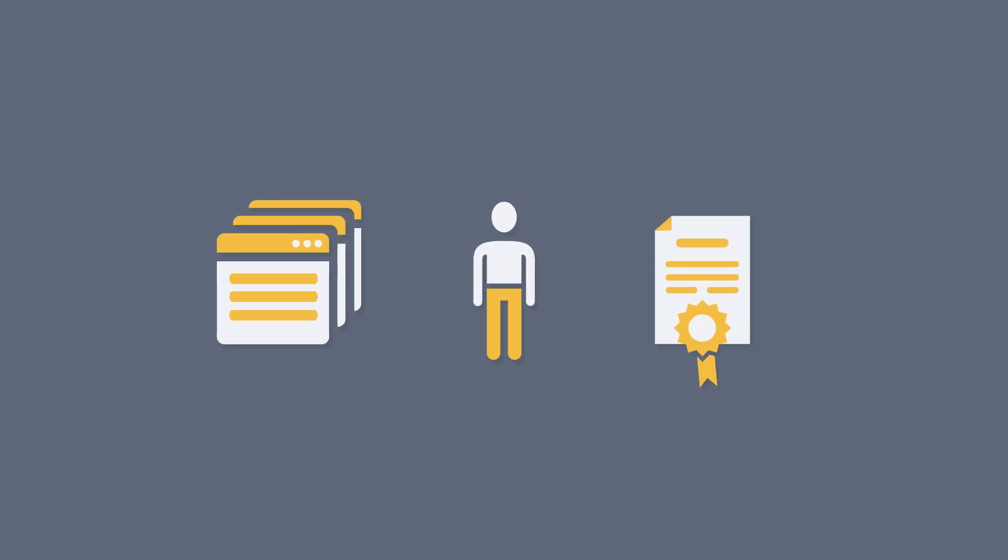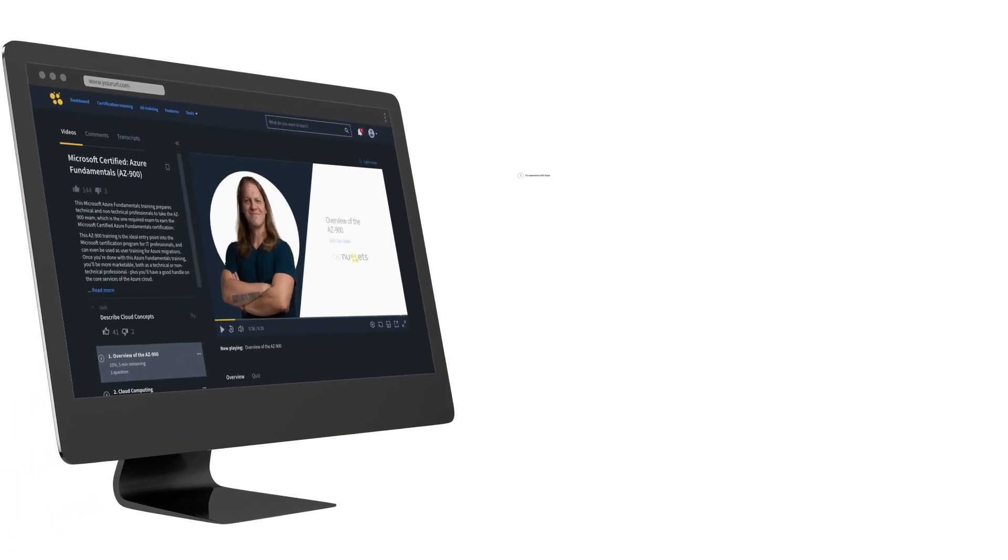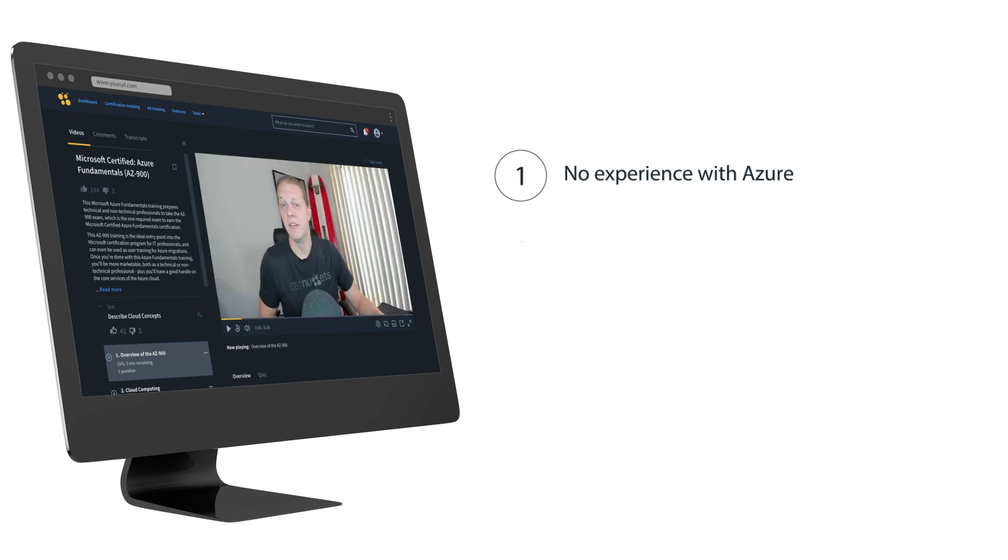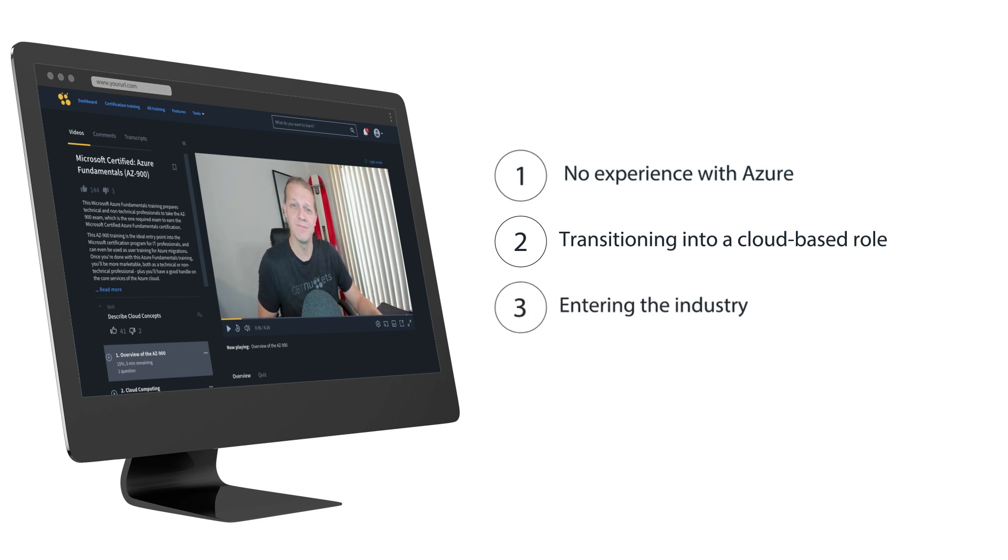So this is worth it if you're familiar with cloud computing but have virtually no experience with Azure itself, you're an on-prem sys admin or architect who is transitioning into a cloud-based role, or entering the industry but don't have a clear idea of how your career will play out.